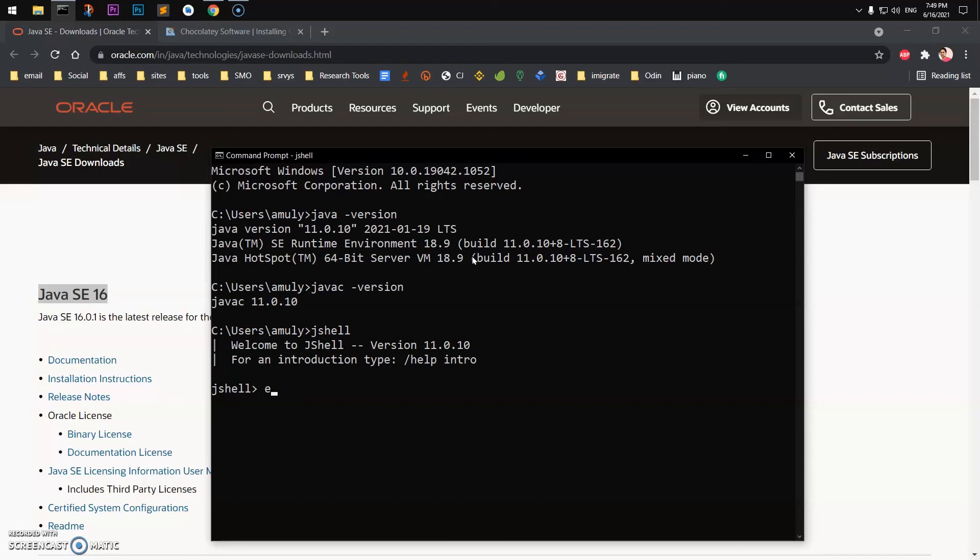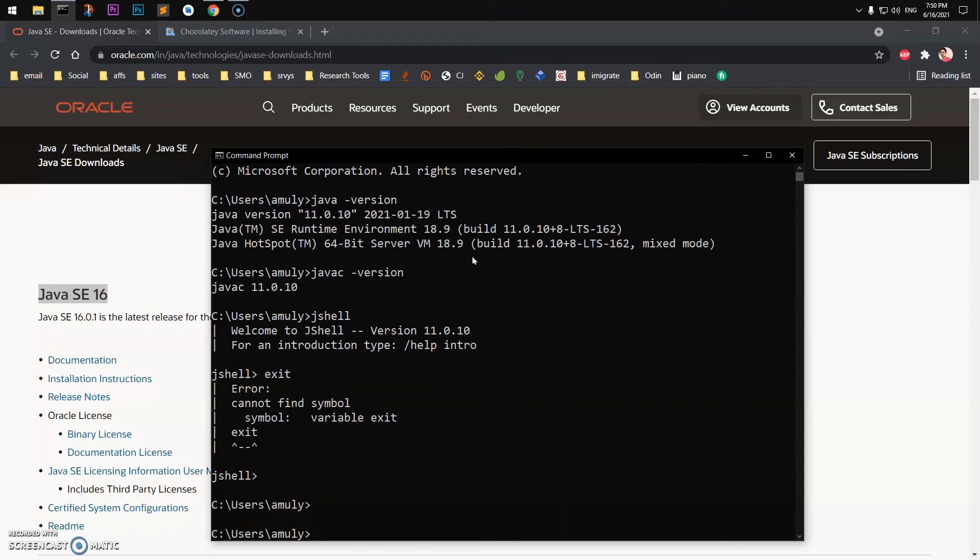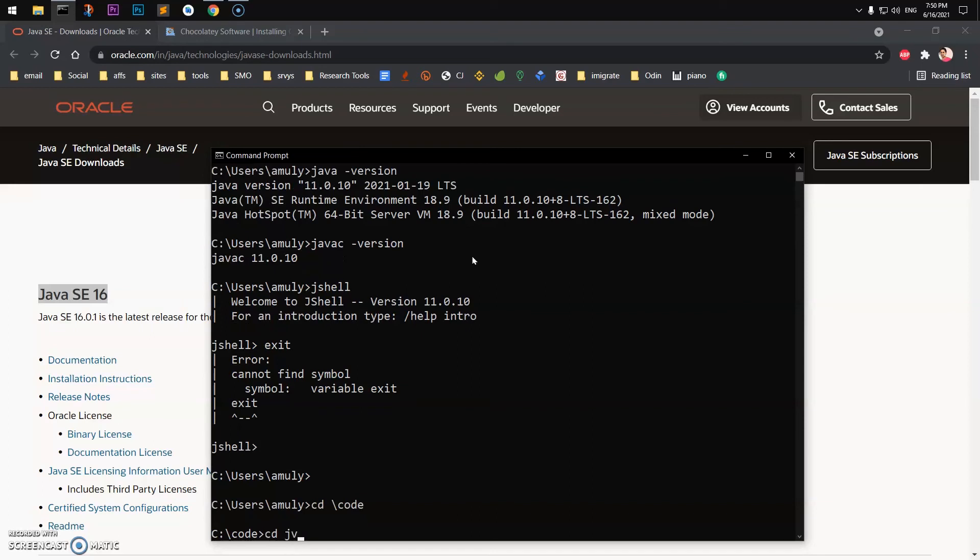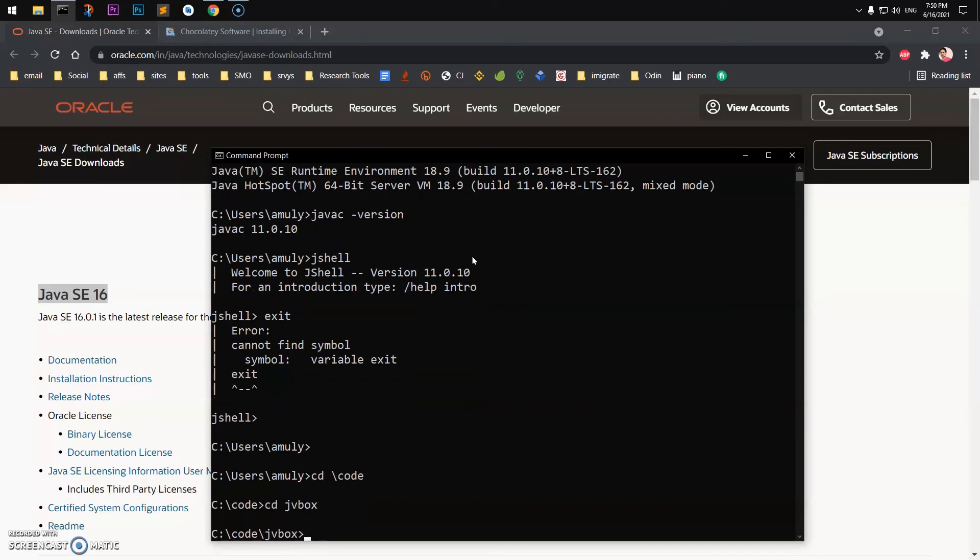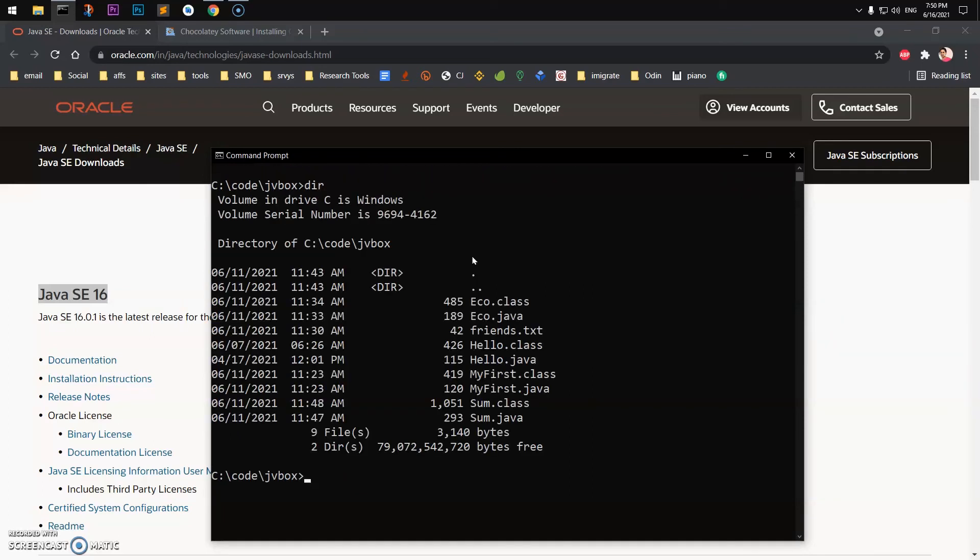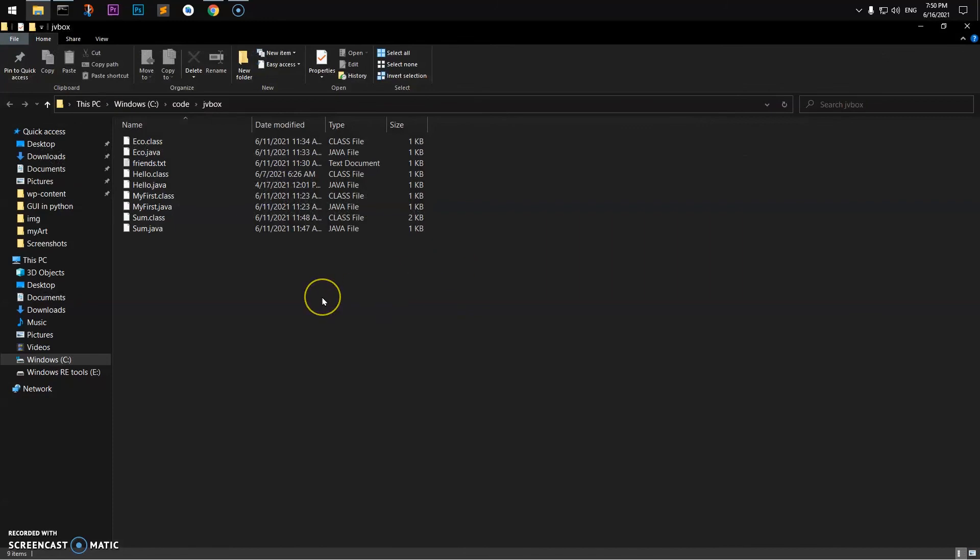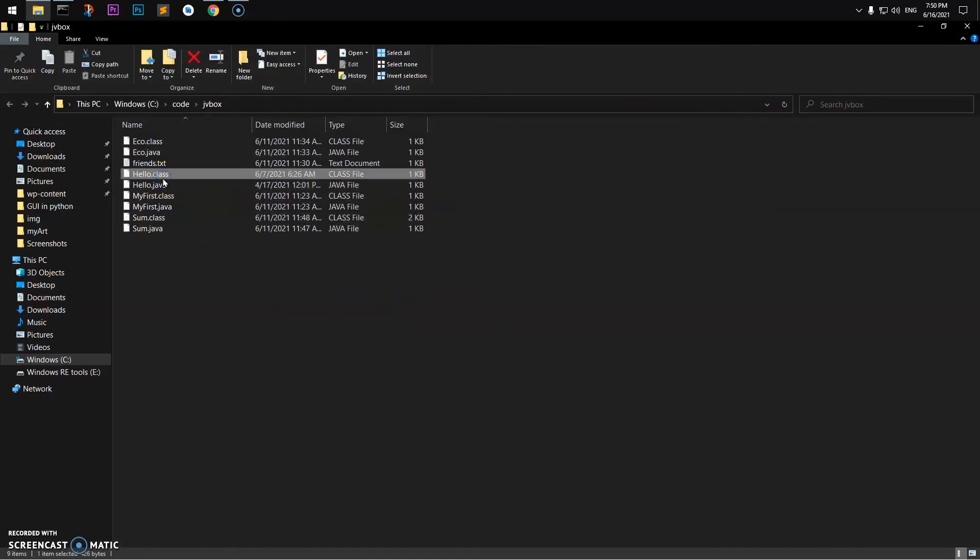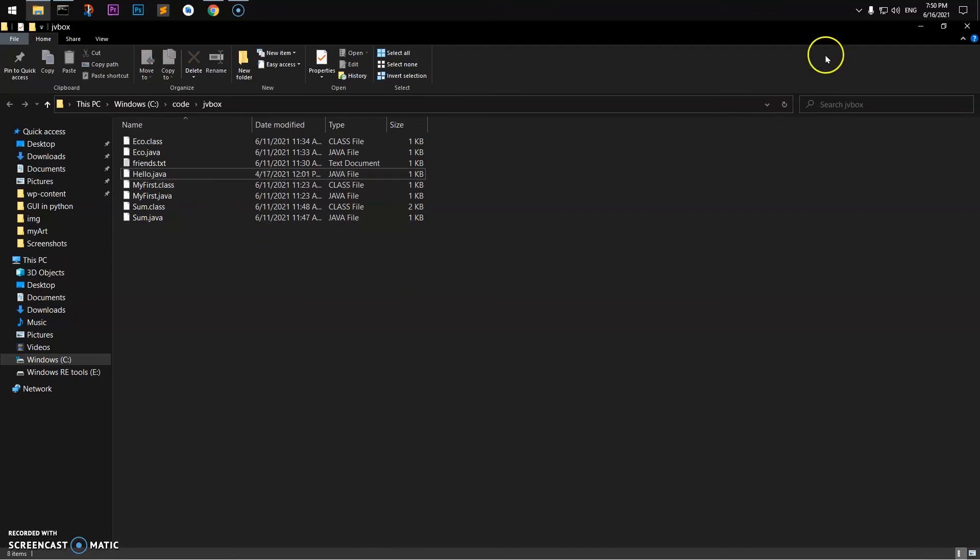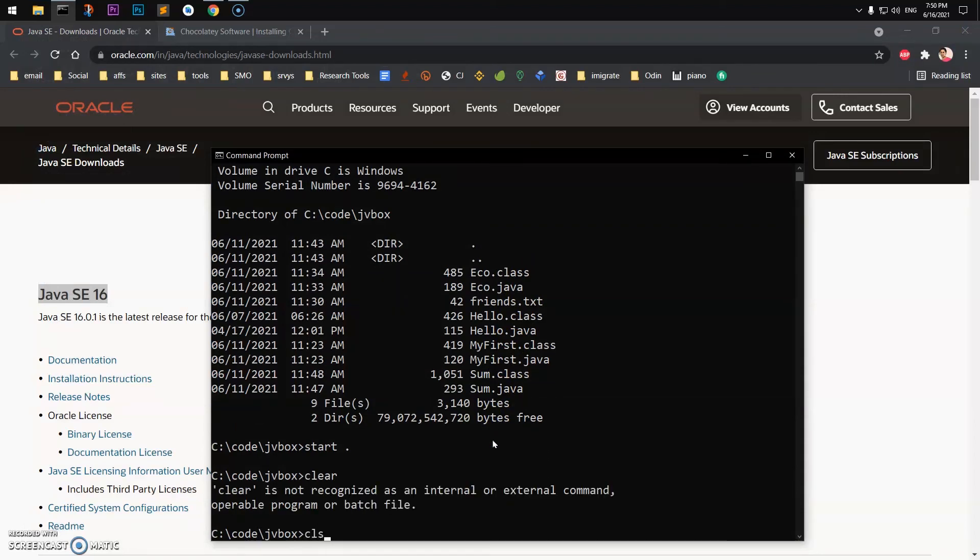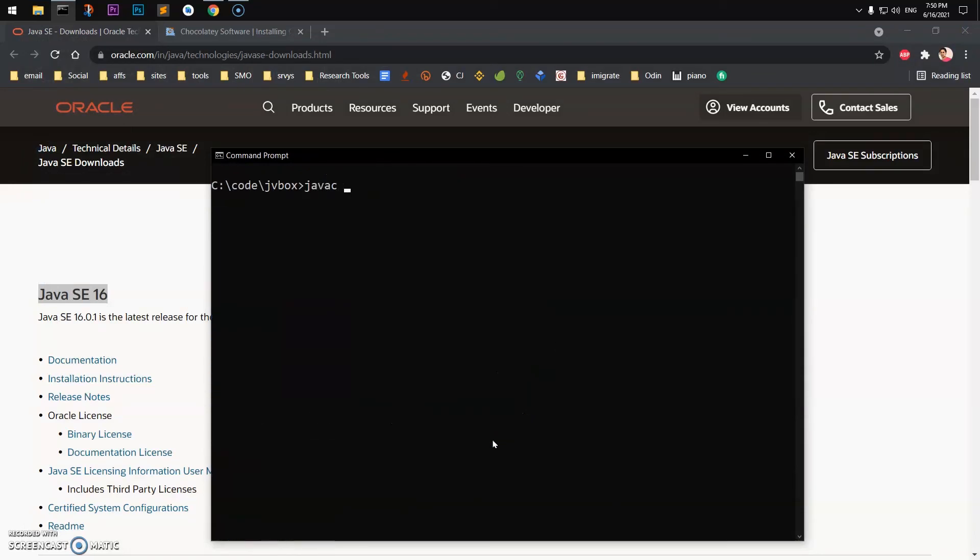So now I will quickly go ahead and run - let me see if I have any code. Here we go, I have a few files here that I can go ahead and show you. I can go ahead and compile and run it. So let me delete this hello.class. Now I have Java.